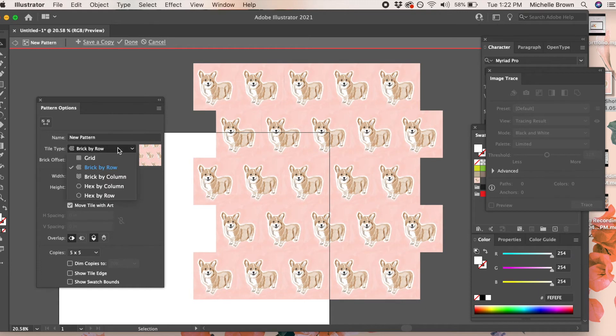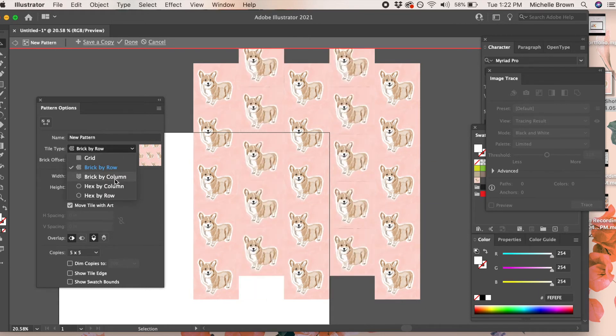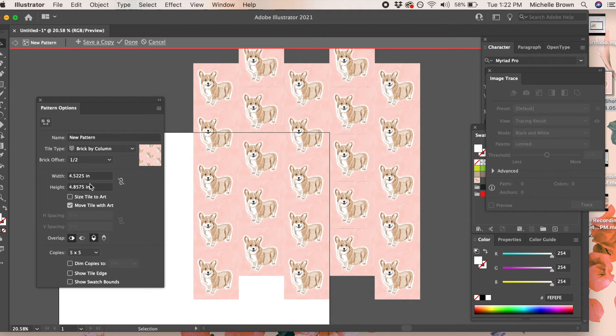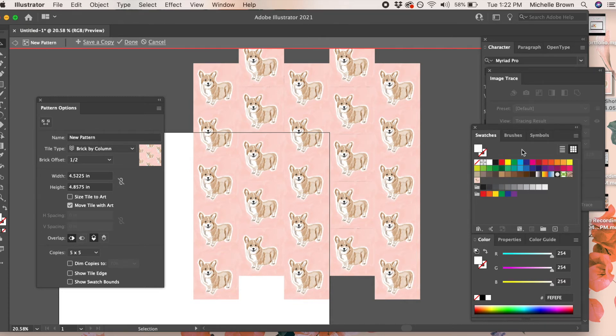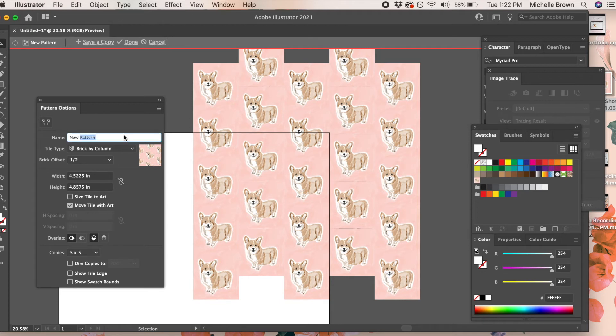For this I'm going to go with brick by row because I think it looks cute with this little corgi design. You can also choose brick by column, and then what you do is just drag your new pattern over to the swatches menu.